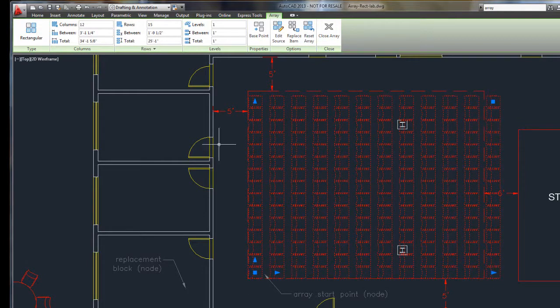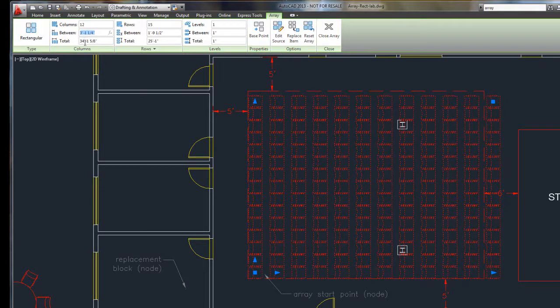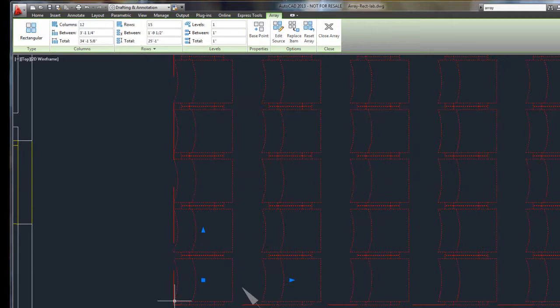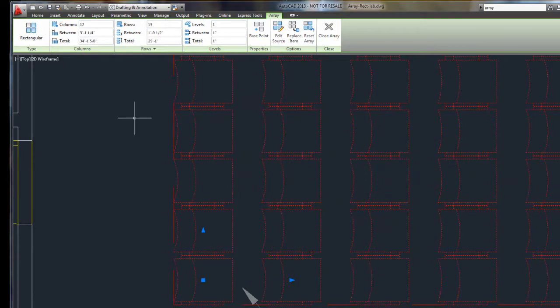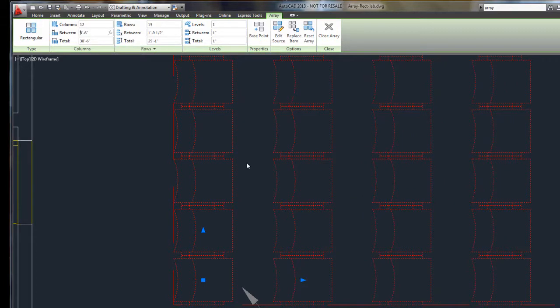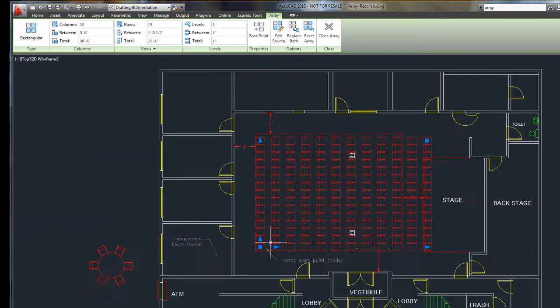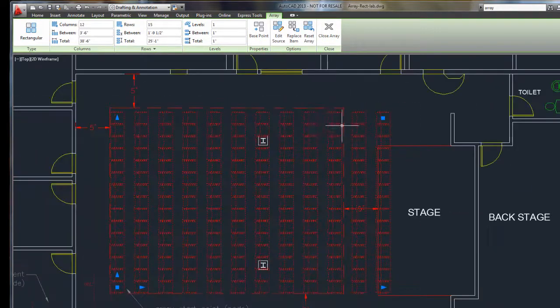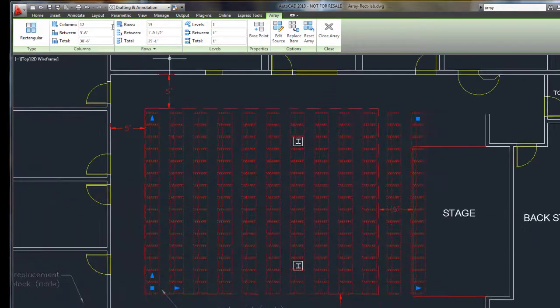I want to now change the spacing between my chairs. Remember, the distance between is the repeat distance. So, it's from this corner of the chair to this corner of the chair. Not the distance, the negative space between, but the entire repeat distance. I'm going to try 42 inches here. And that's not too bad. That doesn't look too bad, except for I've got now too many rows.